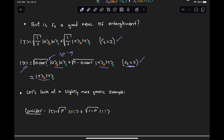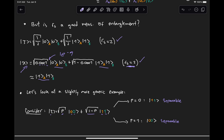Instead of just counting the number of Schmidt coefficients that are different than zero, we actually need to use the value of the Schmidt coefficients. Let's look at a more general version of the state we just examined. Let's generalize and look at the state ζ = √p|00⟩ + √(1-p)|11⟩, where the first zero is associated with subsystem A and the second zero with subsystem B. Let's look at three specific cases: when p = 0 the state is |11⟩, which is separable; when p = 1 we have |00⟩, which is also separable; and when p = 1/2, we have the superposition state |00⟩ + |11⟩, which we know is entangled.